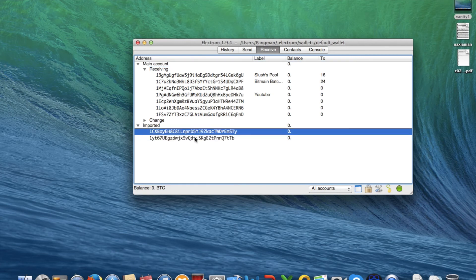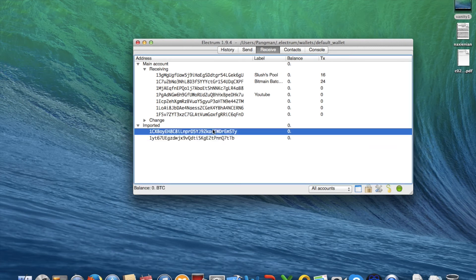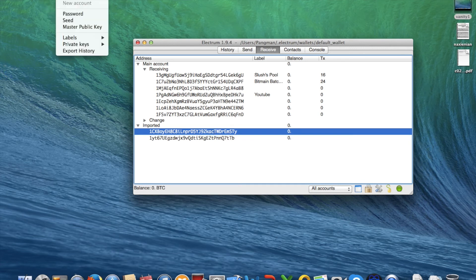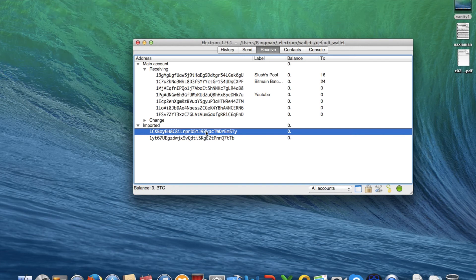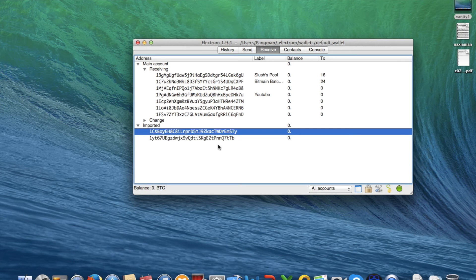Remember, if you're using Electrum, these imported addresses won't be saved when you recover your Electrum account. There is a seed — if you use your seed and enter it on another computer, these won't appear.